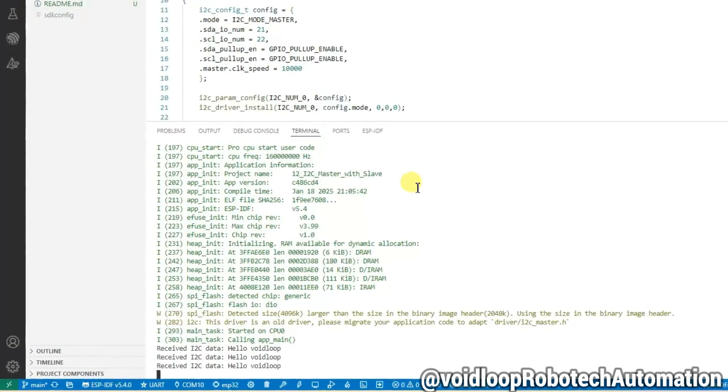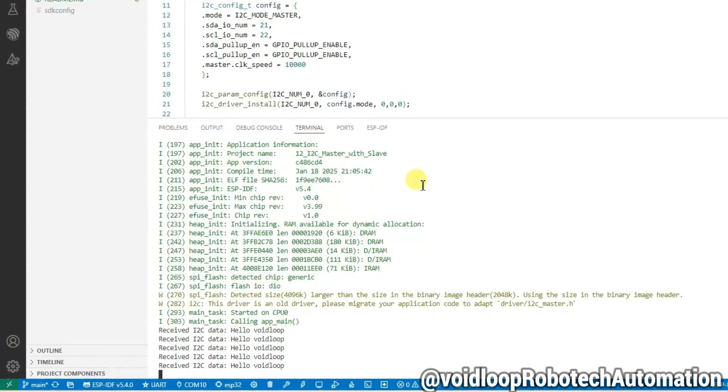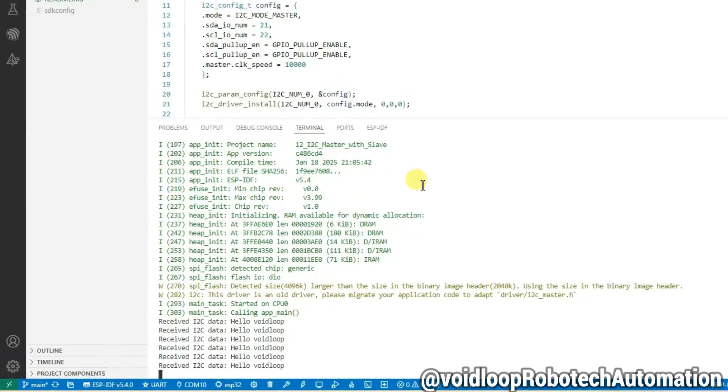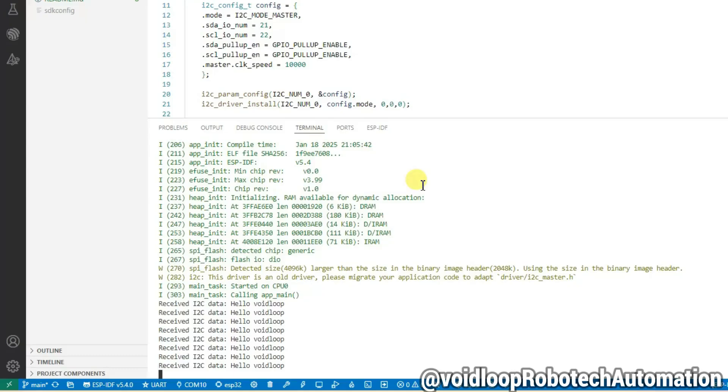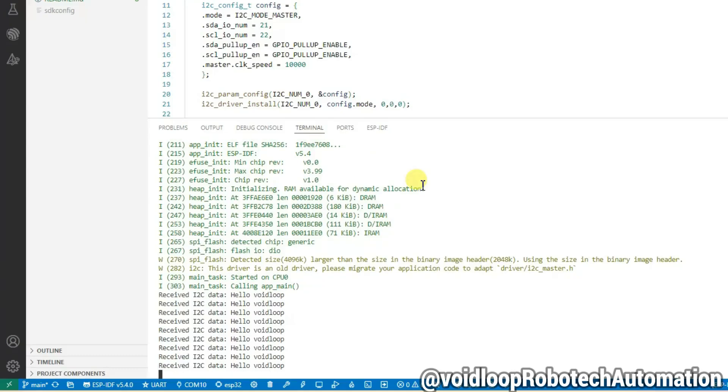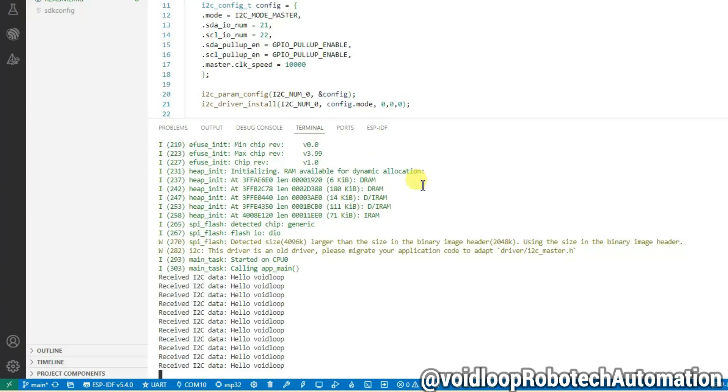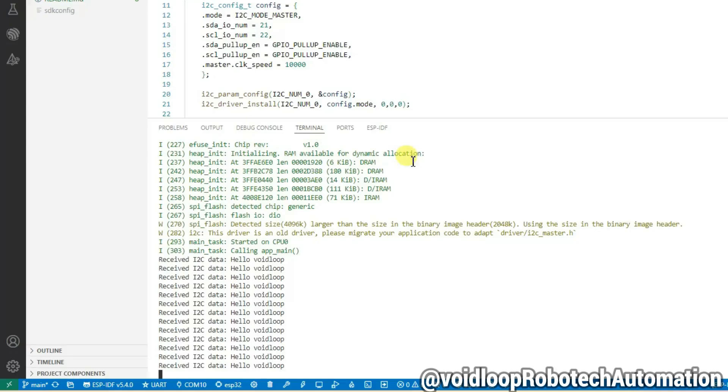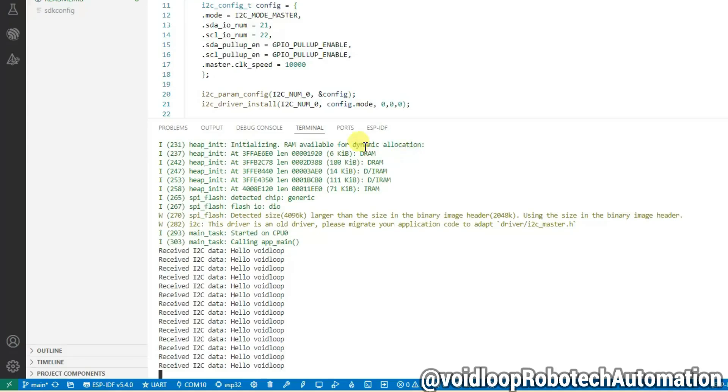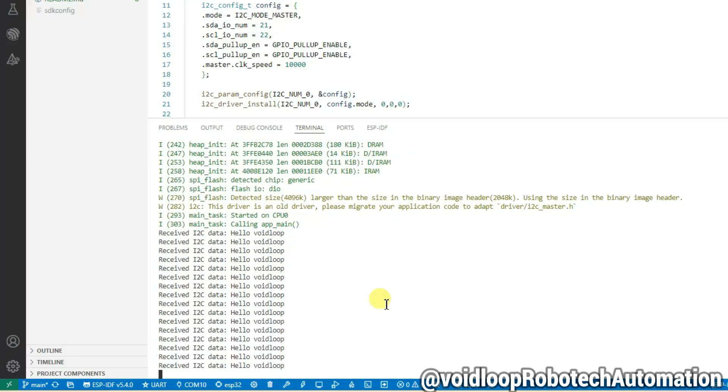Wow, it is receiving and printing the message 'Hello Voidloop'. OK friends, I hope you enjoyed this video. Please do like, subscribe and share. Thanks for watching.